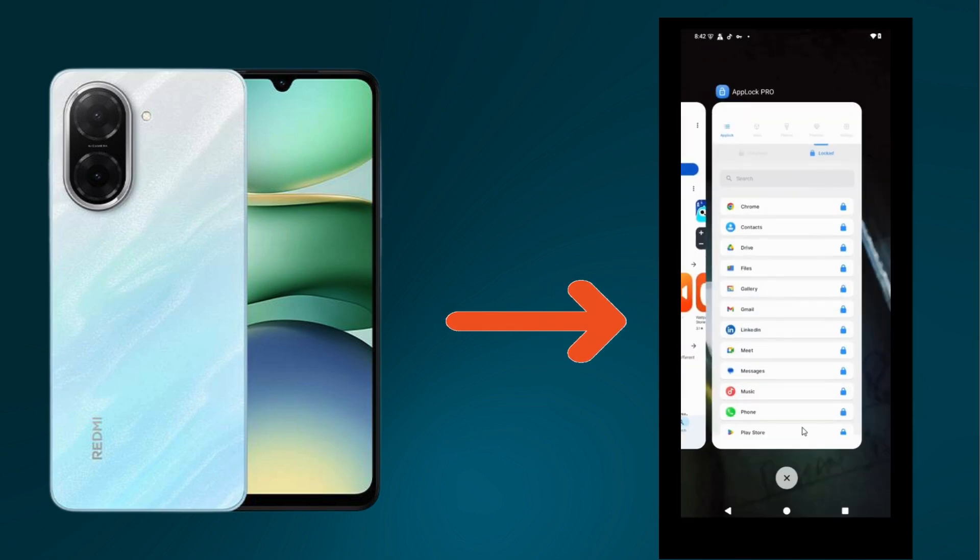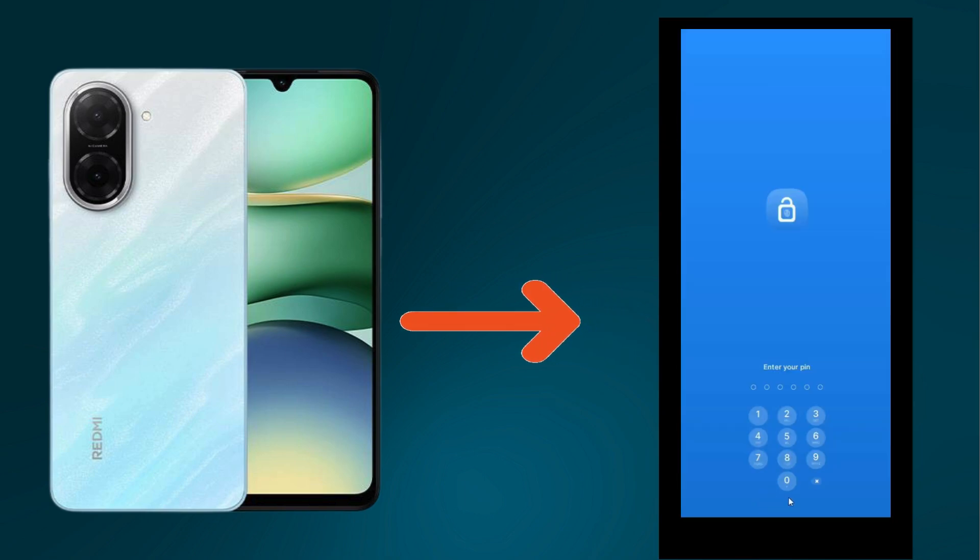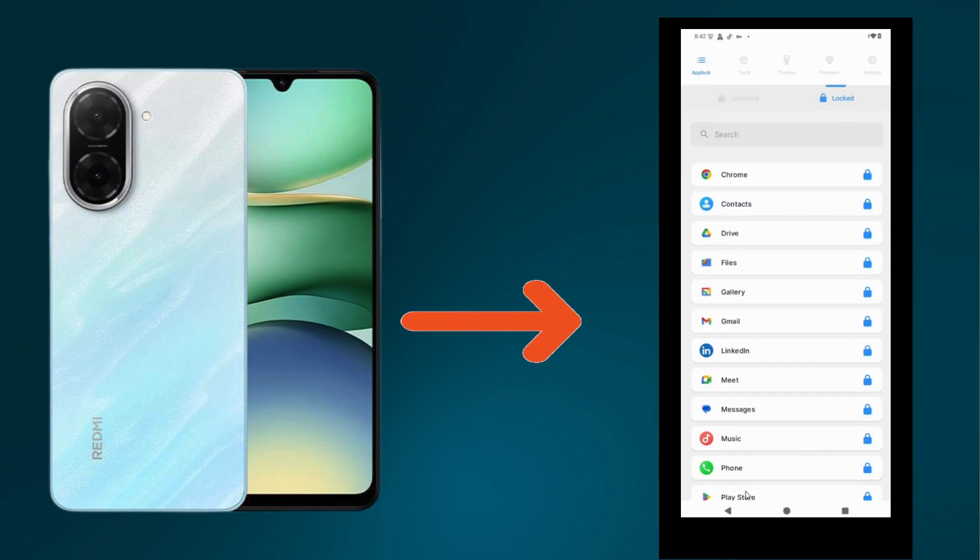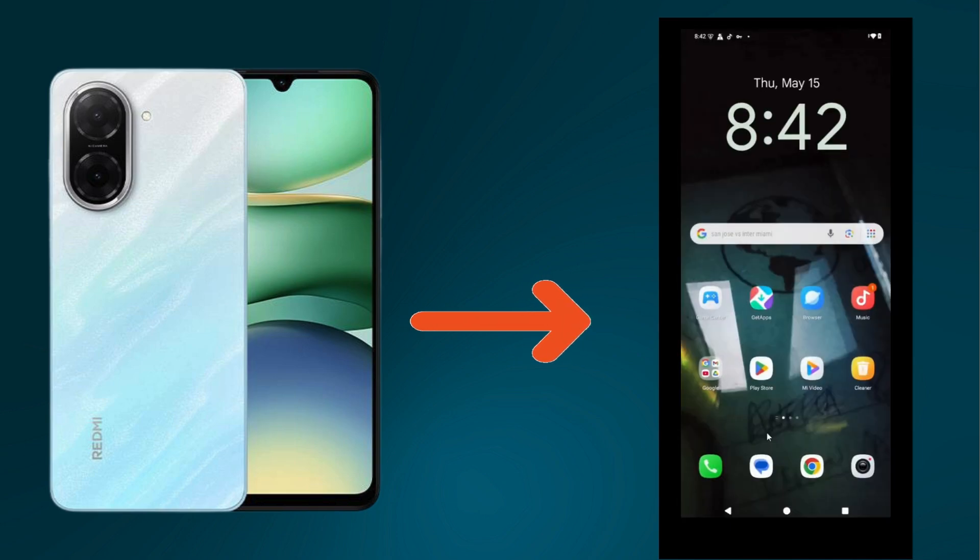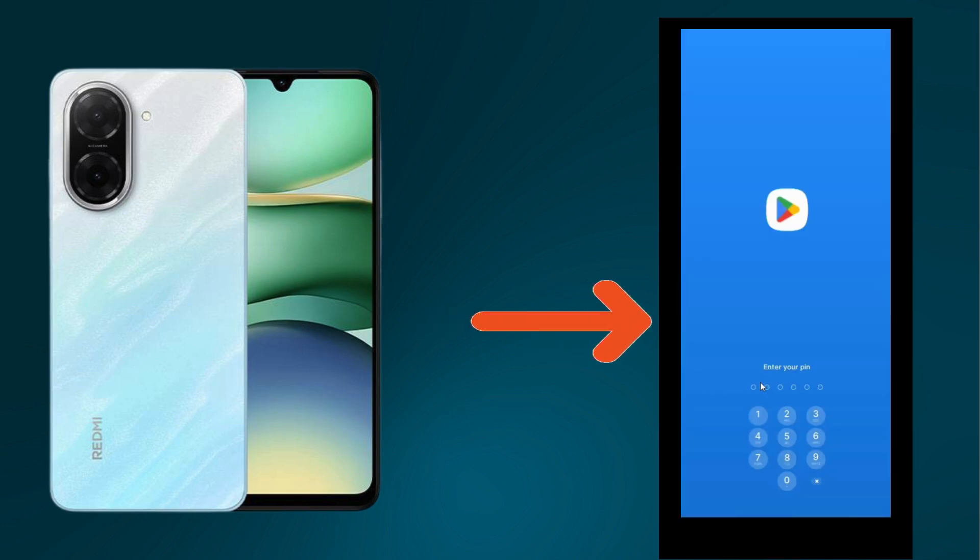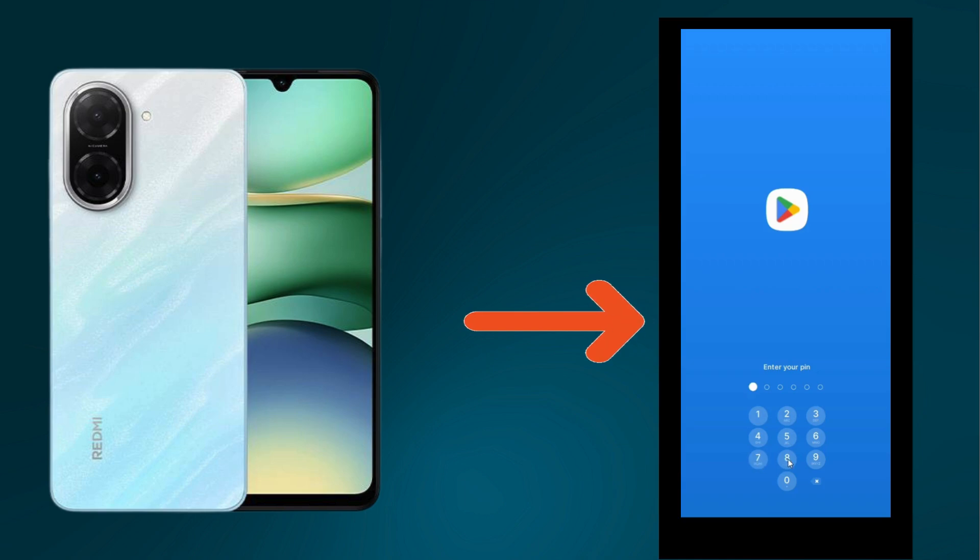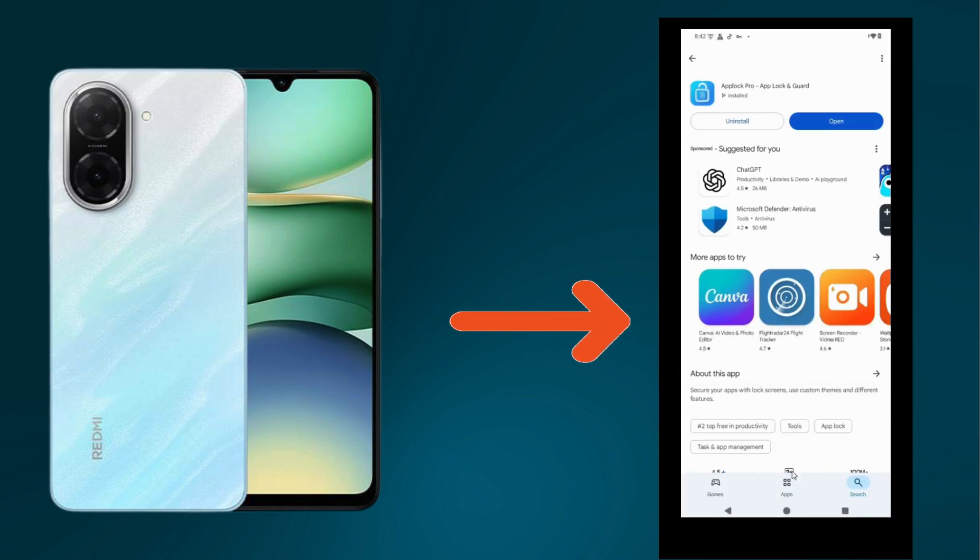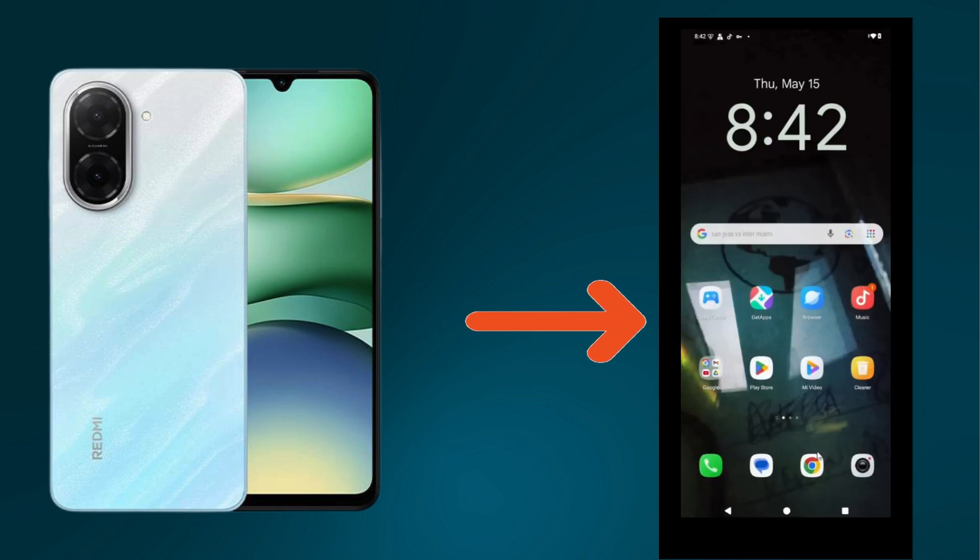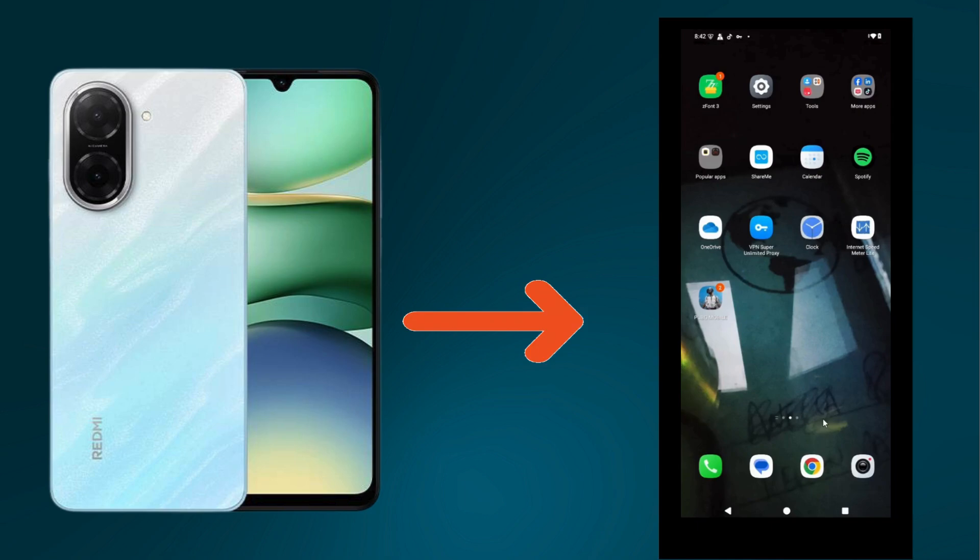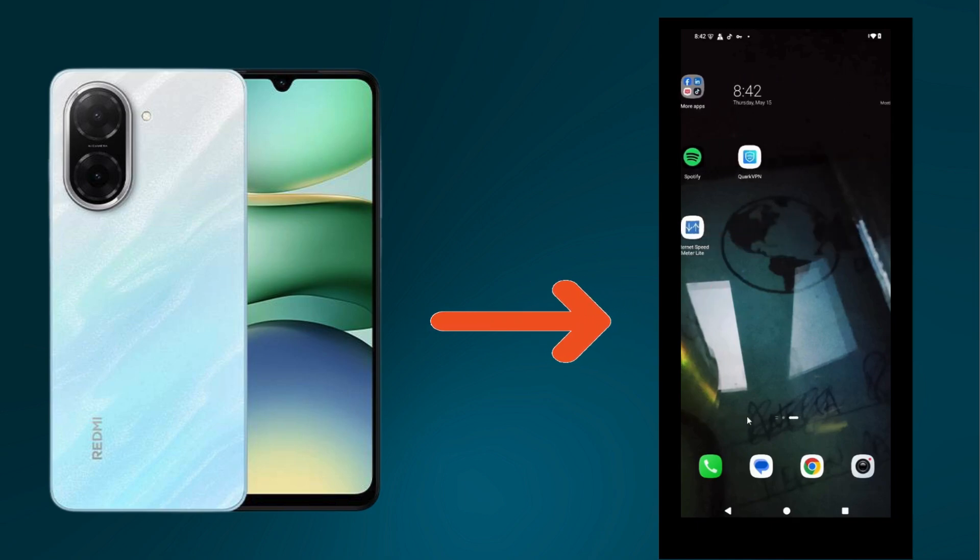As you can see, Play Store is in the locked section. I'm going to open this application. When I click on it, it will ask me to enter the PIN. So in this way you can put app lock on Redmi A5.